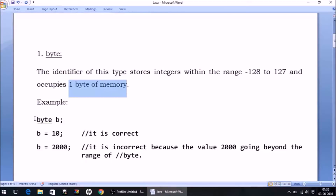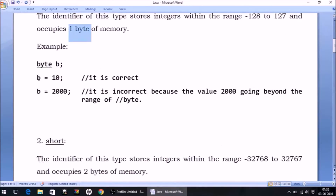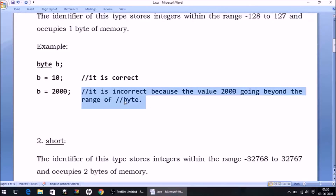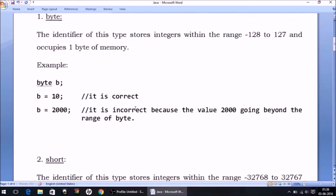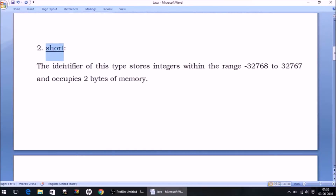The identifier of type byte occupies one byte of memory. For example, if I declare a variable named b with data type byte, it occupies one byte. You can store the value 10 here — that is correct. But if you try to store a larger integer like 2000, it is incorrect because 2000 goes beyond the range of byte.